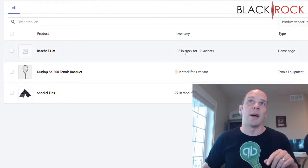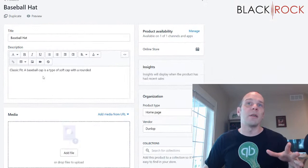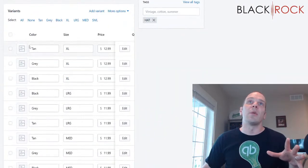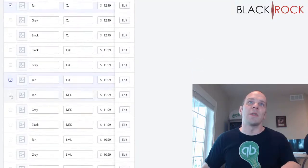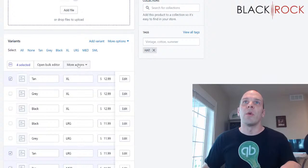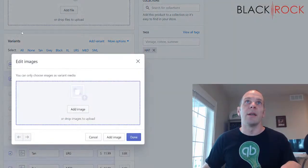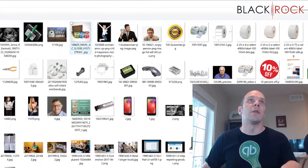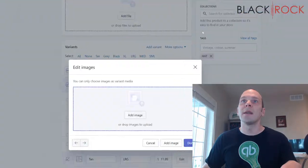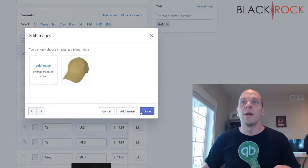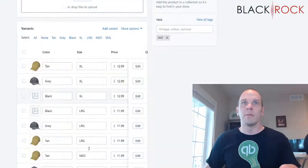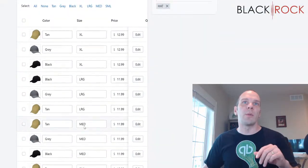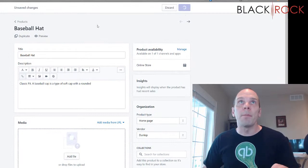I have 136 in stock for 12 different variations of the baseball hat. All I need to do to complete pretty much the entire process is add pictures to these. For example, tan — I would choose all the tan ones because they're all going to be the same picture. I'll say more actions, add image. There we go, we got tan — add the image for tan, done. I'll choose all the grays. I am done adding those pictures to all the different colors and I can hit save at the top on my baseball hat.